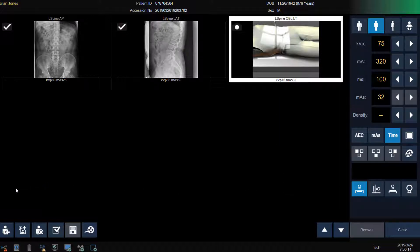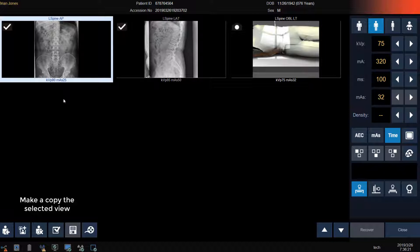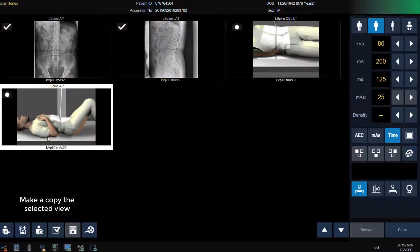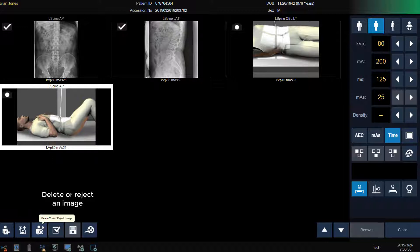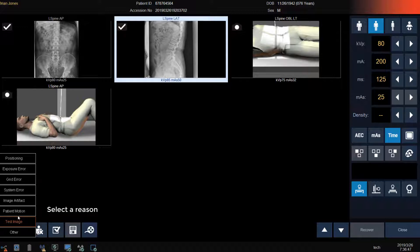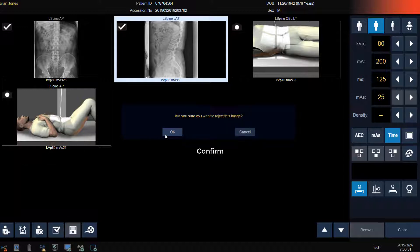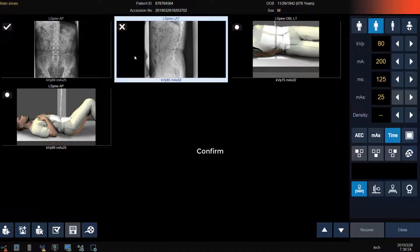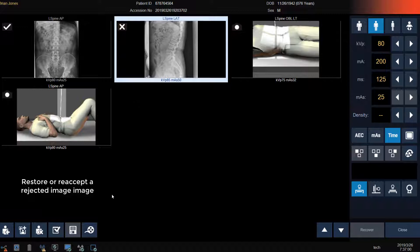If I want to make a copy of a view that I've already performed, I can click on the image and then click on the two image icon with the plus, and now I've created an additional AP lumbar spine view. If I want to delete a view or reject an image that I don't want to send to PACS, click on the image and then click on the man with the X icon. Now I can enter a reject reason and confirm. If I decide that I want that image later, I can re-accept it by clicking on the image and then clicking on the icon with the check mark to restore or re-accept the rejected image and send it to PACS.